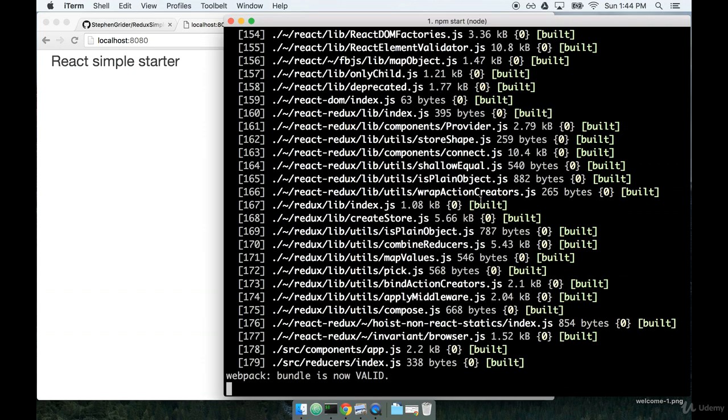Let's continue in the next section where we'll start making some changes to the files inside the boilerplate package, it's a tongue twister, and see how it affects the output that we get in our browser.